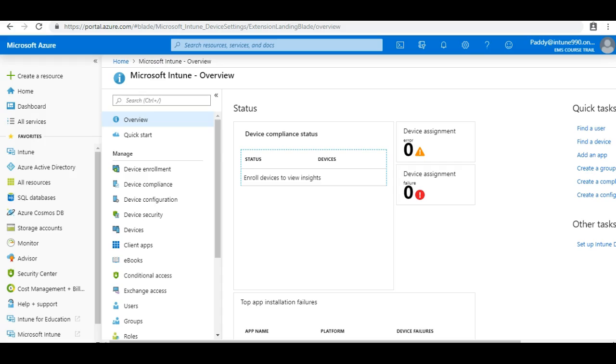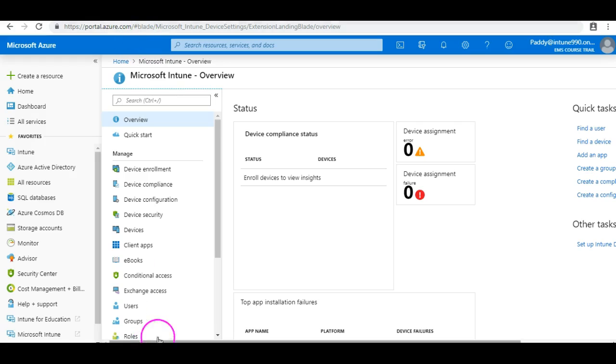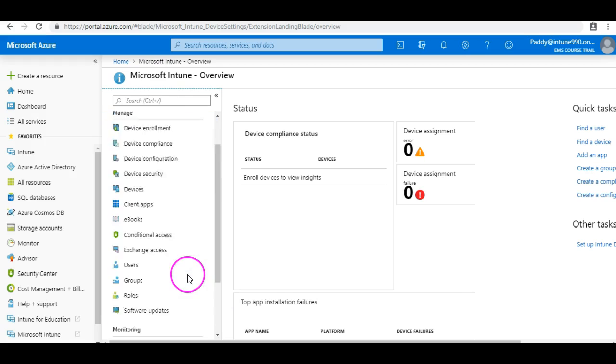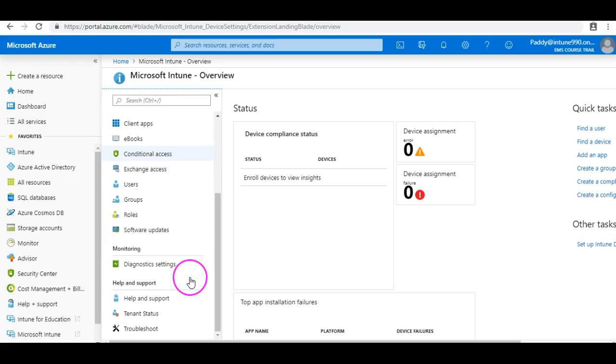In other ways, we have not touched anything in Intune other than configuring MDM authority. Since we have not touched much into Intune, now let's deep dive into Intune. So before doing anything, if you look at this navigation or within this blade...